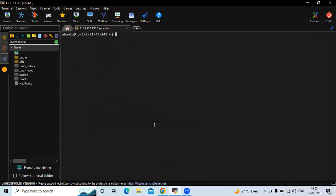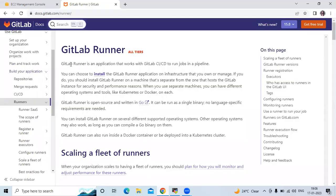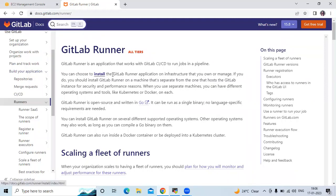We are going to install GitLab Runner on Ubuntu. If you go to the official site of GitLab, you can see this is the official site. GitLab Runner is an application that works with GitLab CI/CD to run jobs in a pipeline. We are going to click on Install.